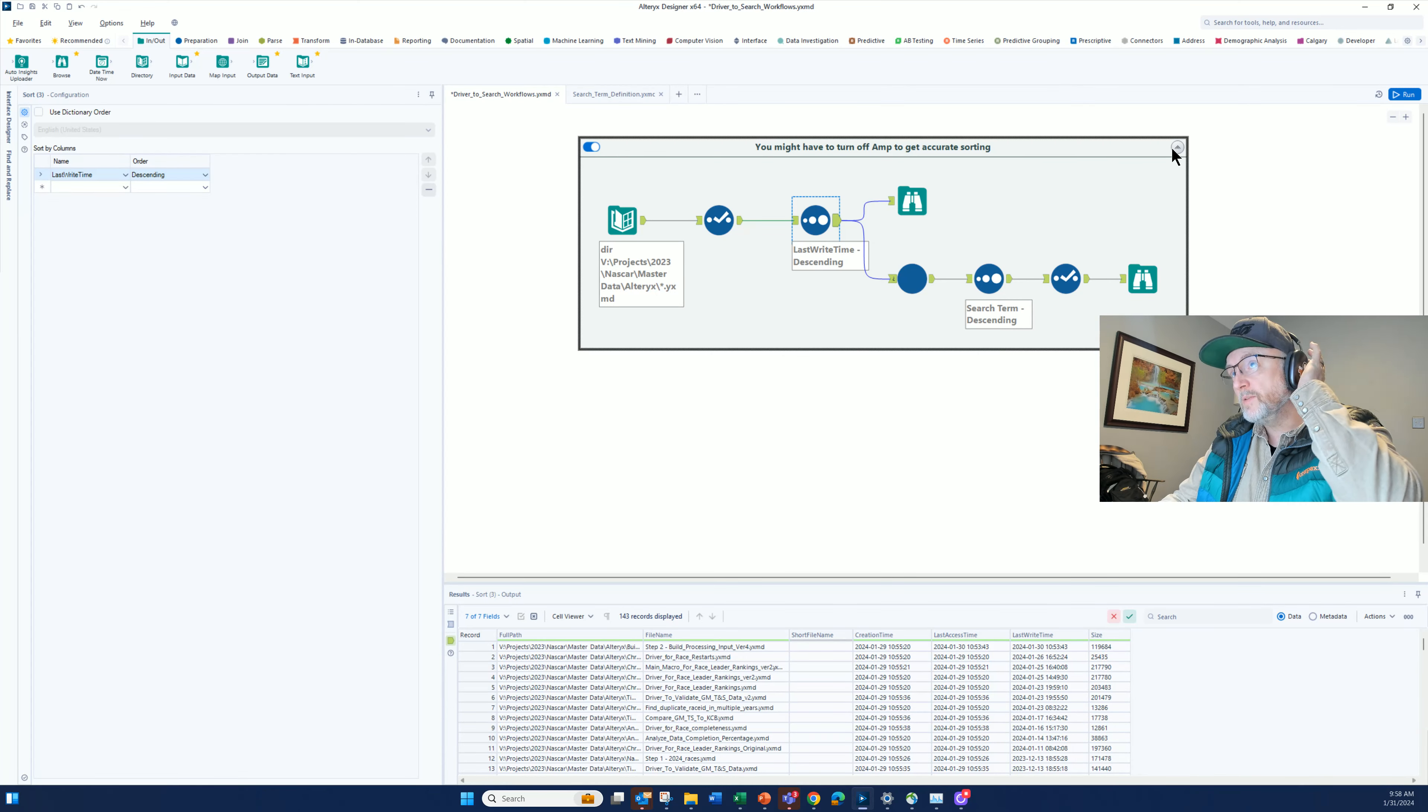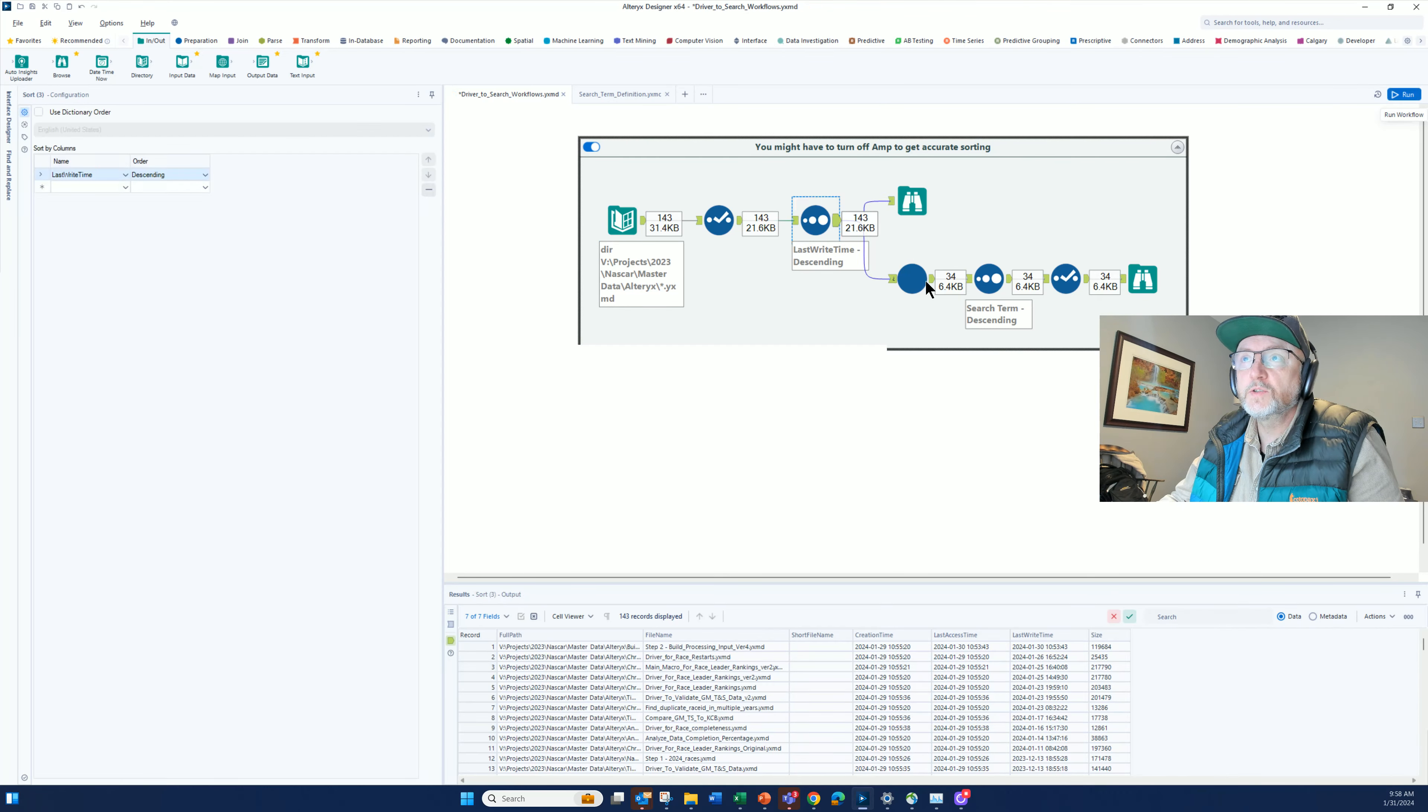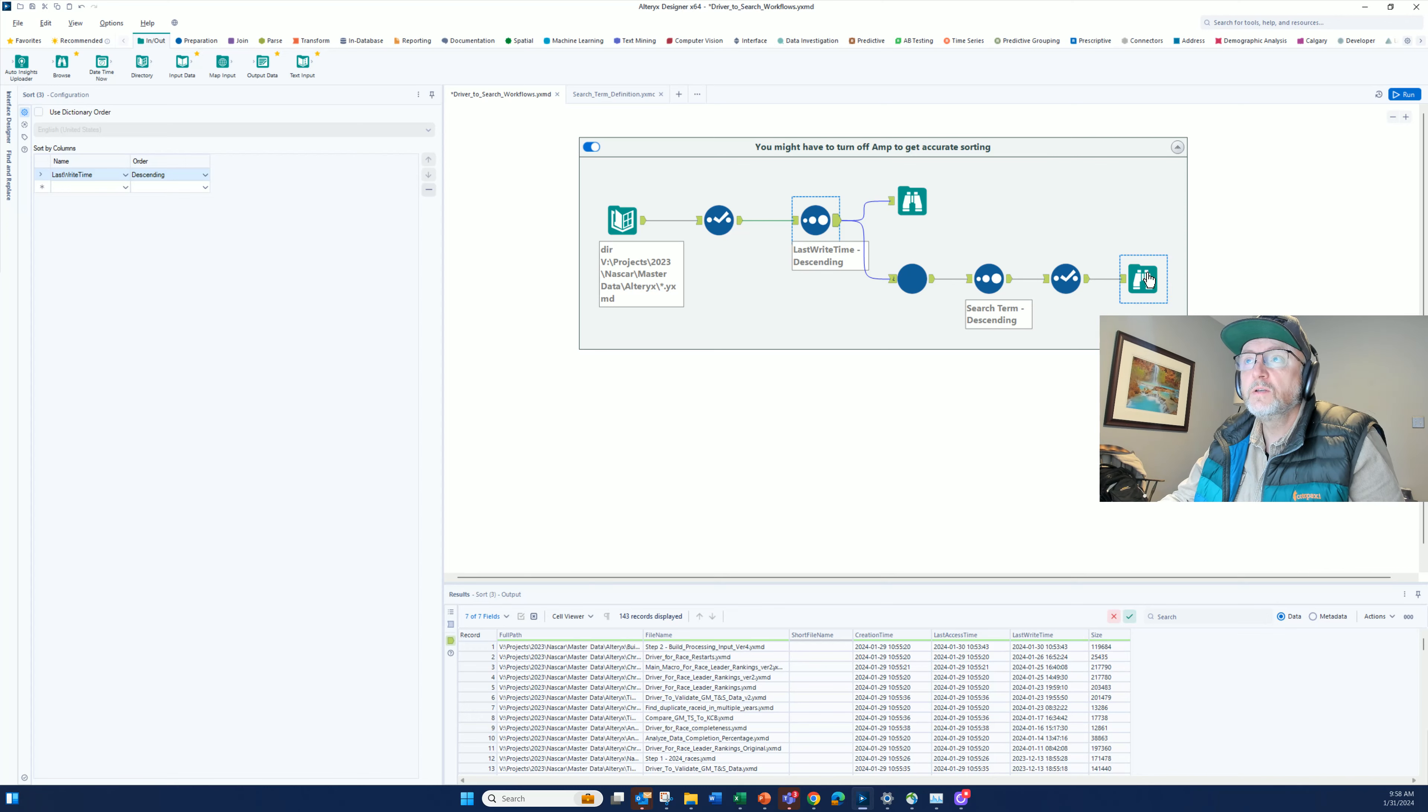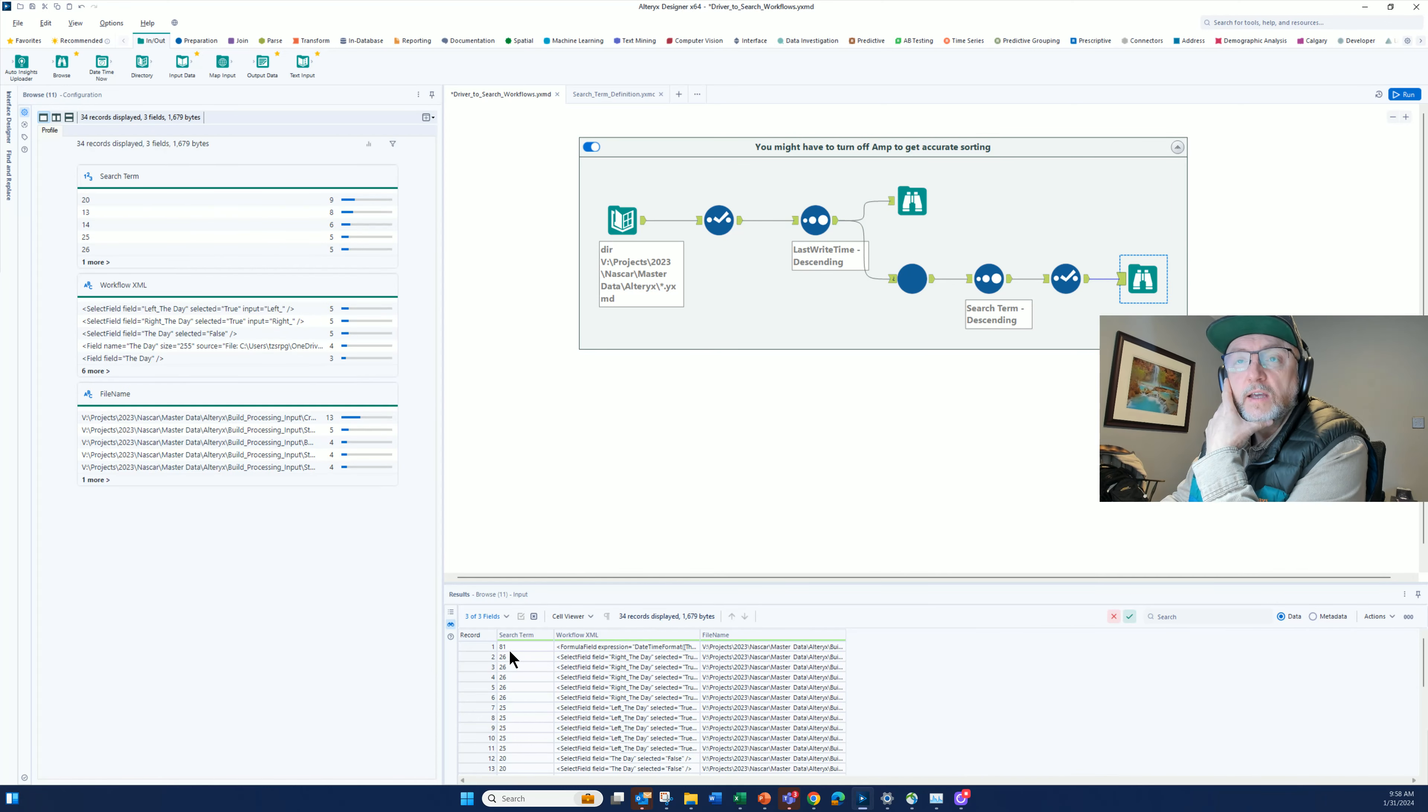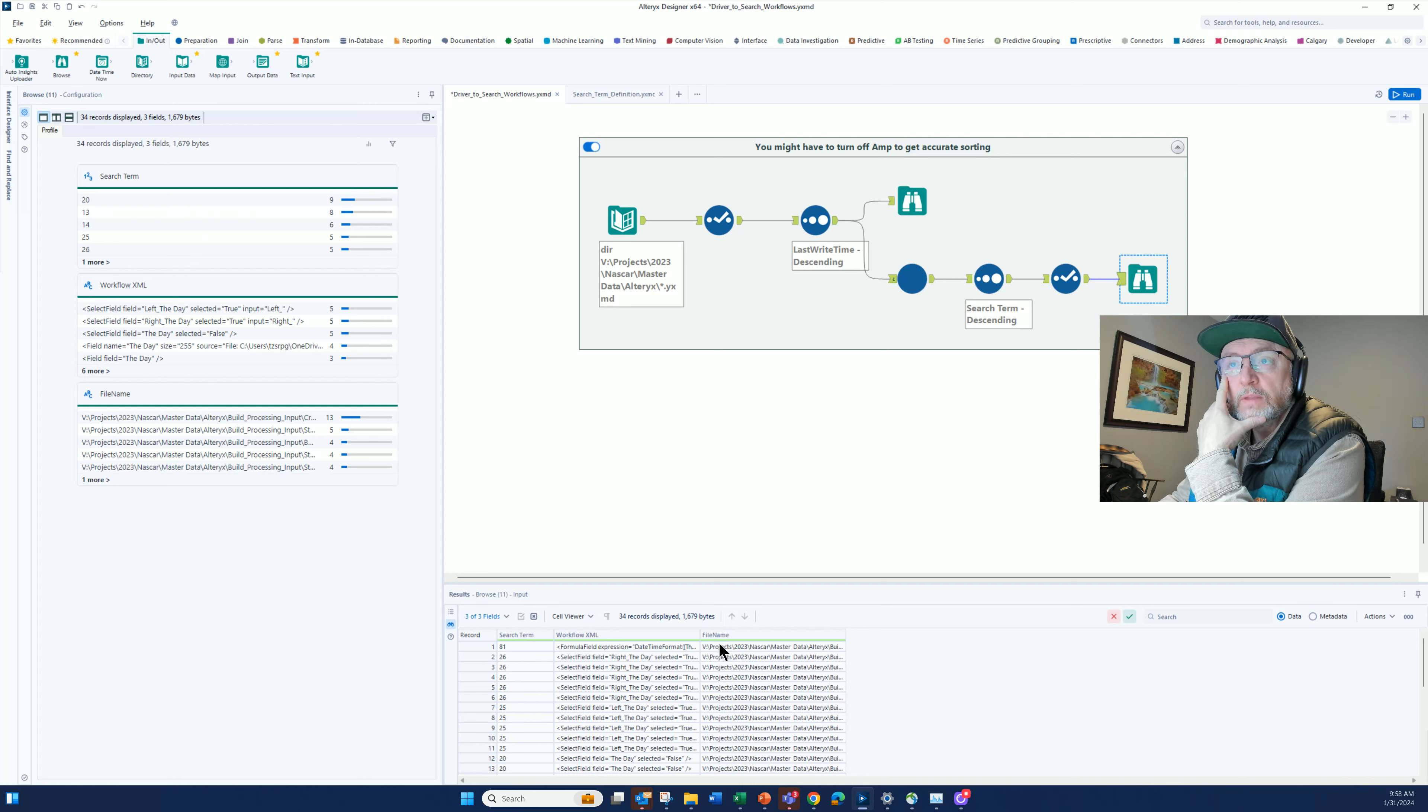When we run this, it goes and finds the directory tool. It sweeps through, and it found the word the day 34 times. As we look at it here, all I'm passing back is the position of where it was found in the string. I'm sorting from high to low on that, and then the file name for where it came from.